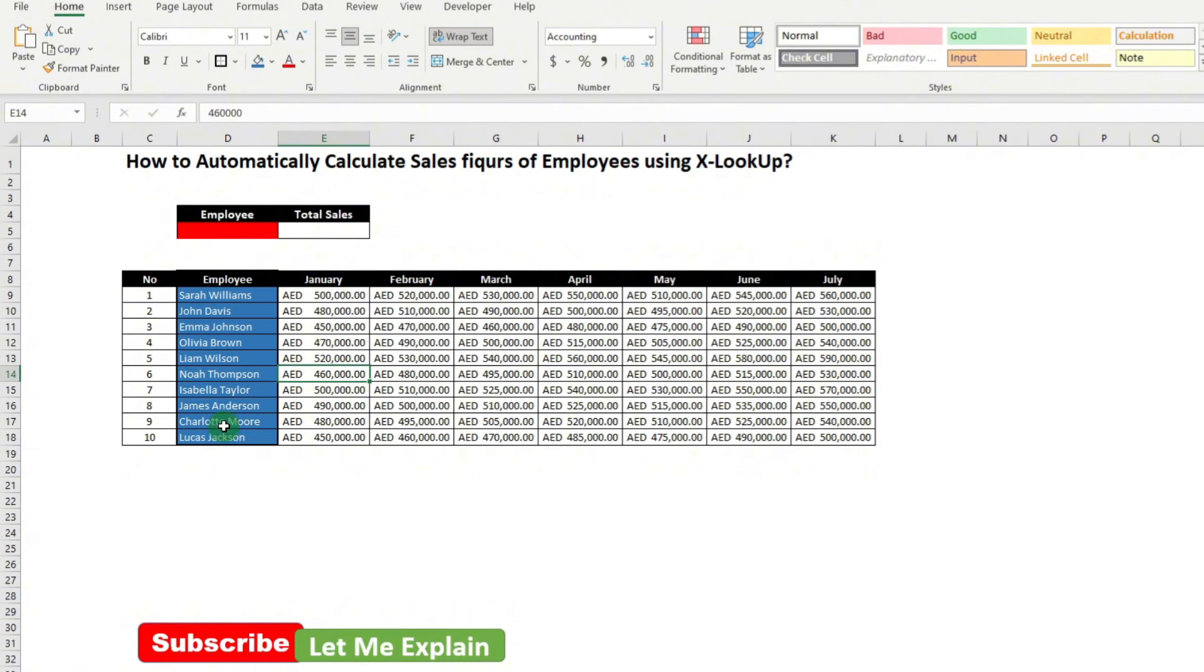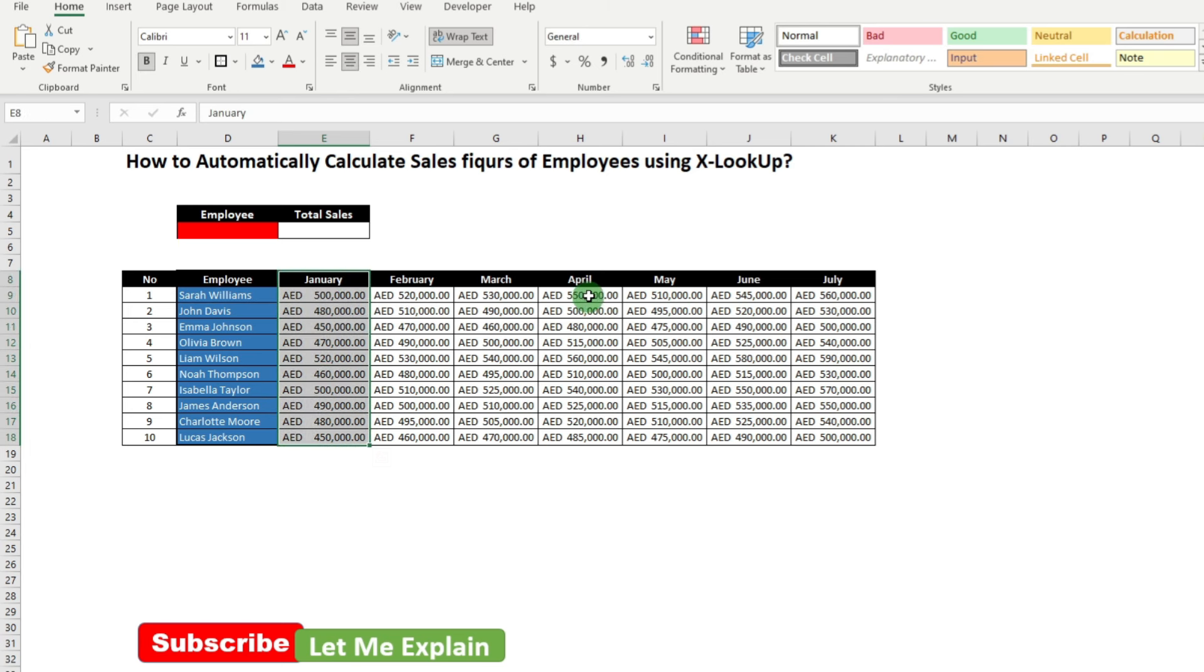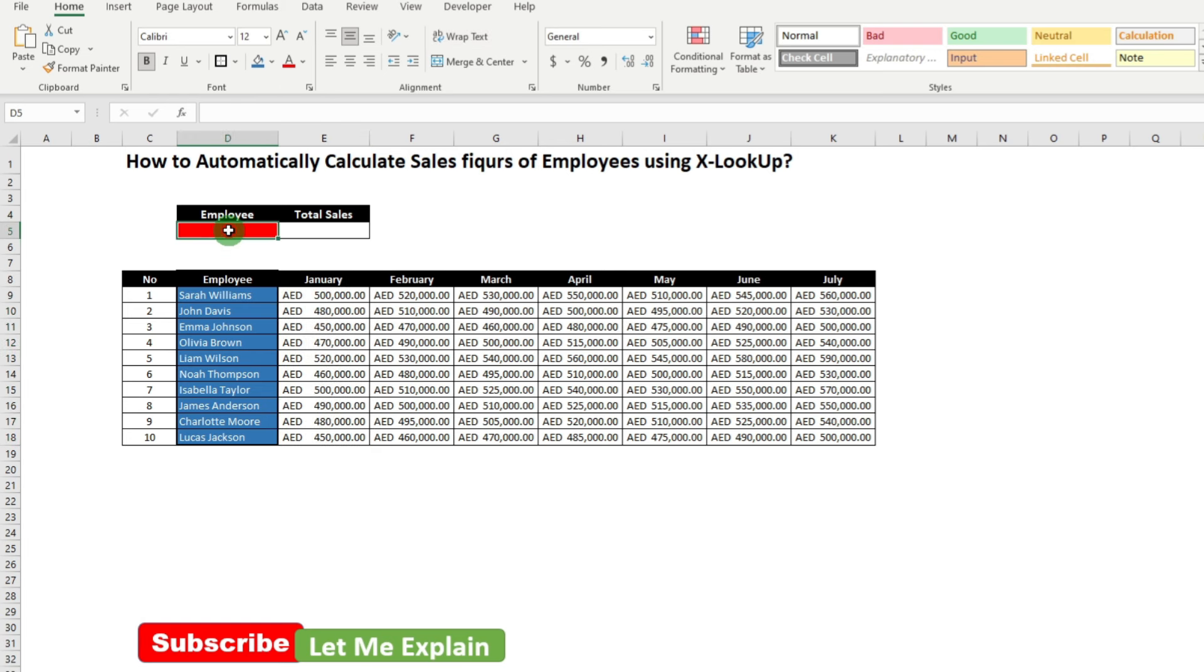In this sheet, I have a set of data of sales figures for these 10 employees. They have the data for January, February, March, April, all towards July. Now what we are going to accomplish is, if I select the employee name here, their total sales need to appear over here. Let's see how we can create the scenario.